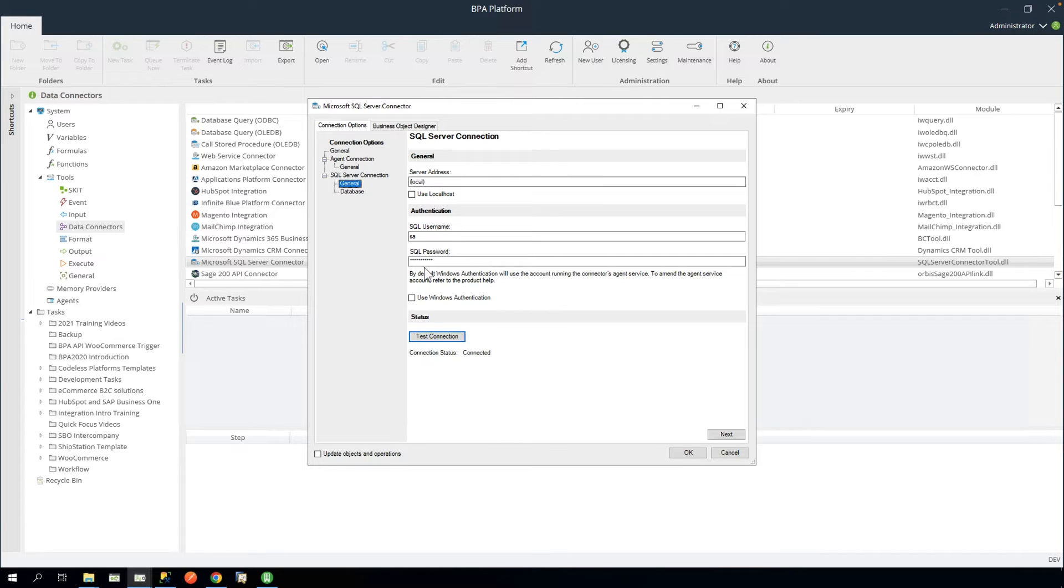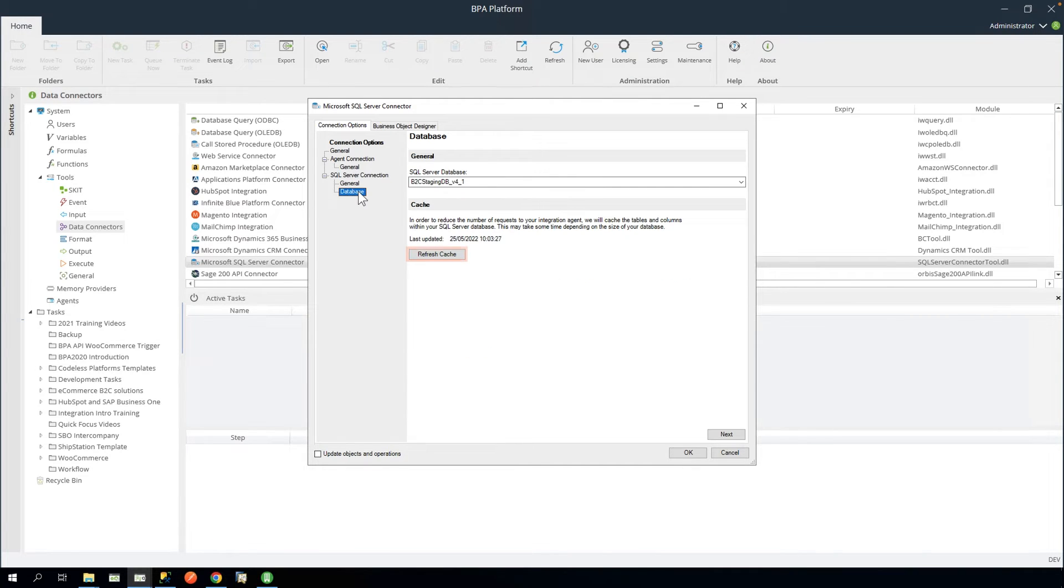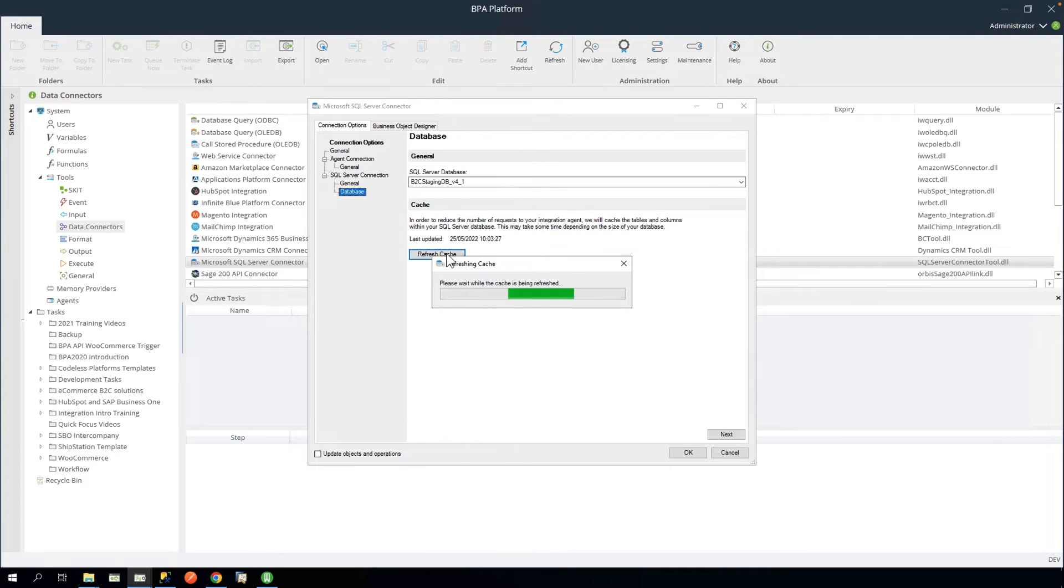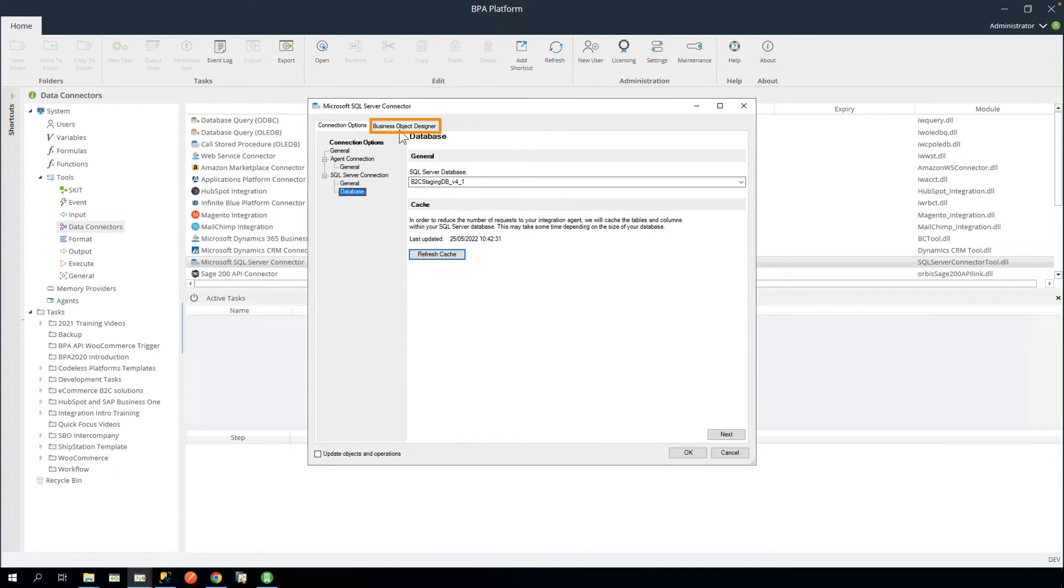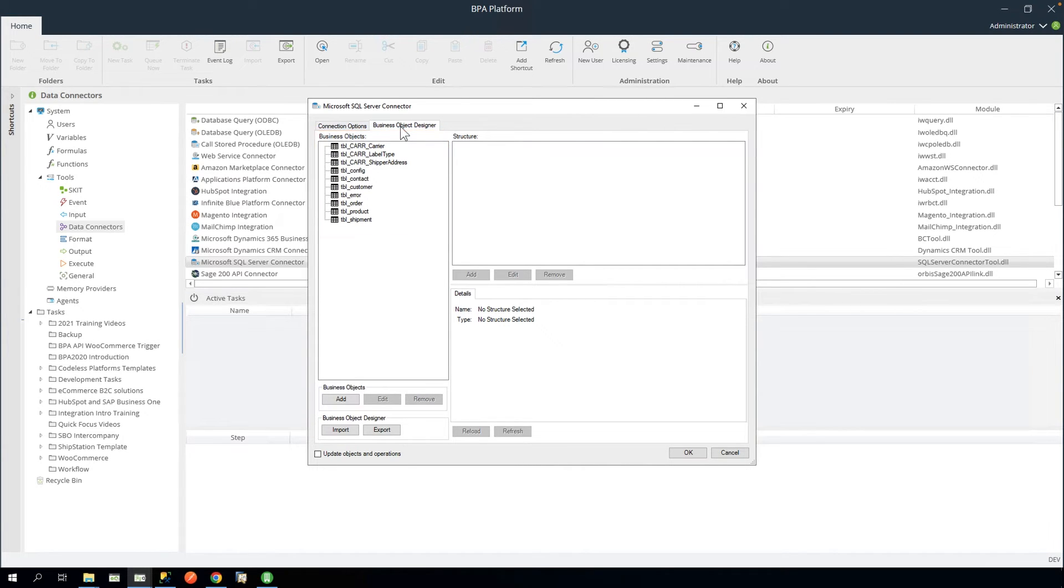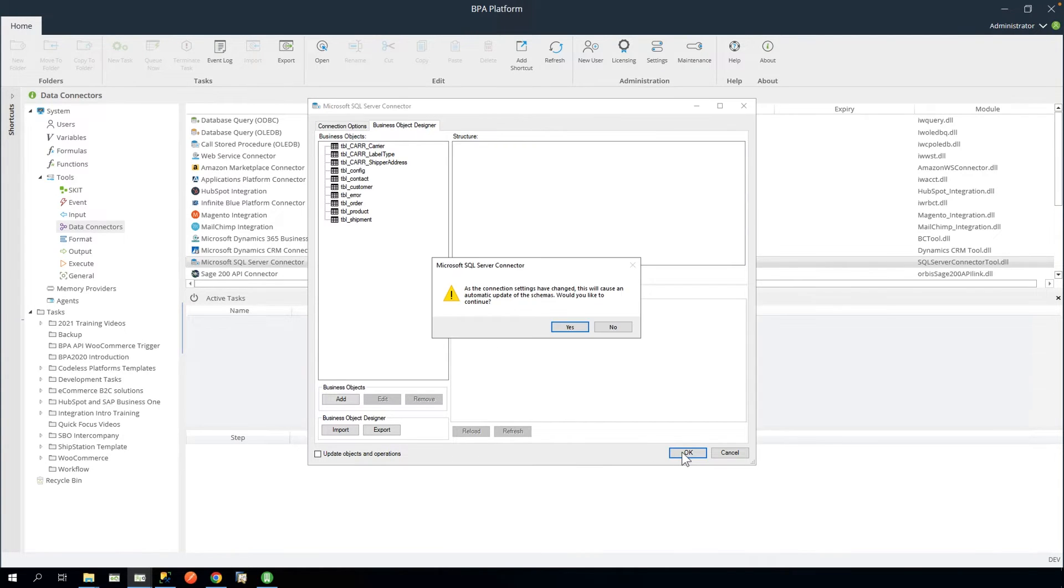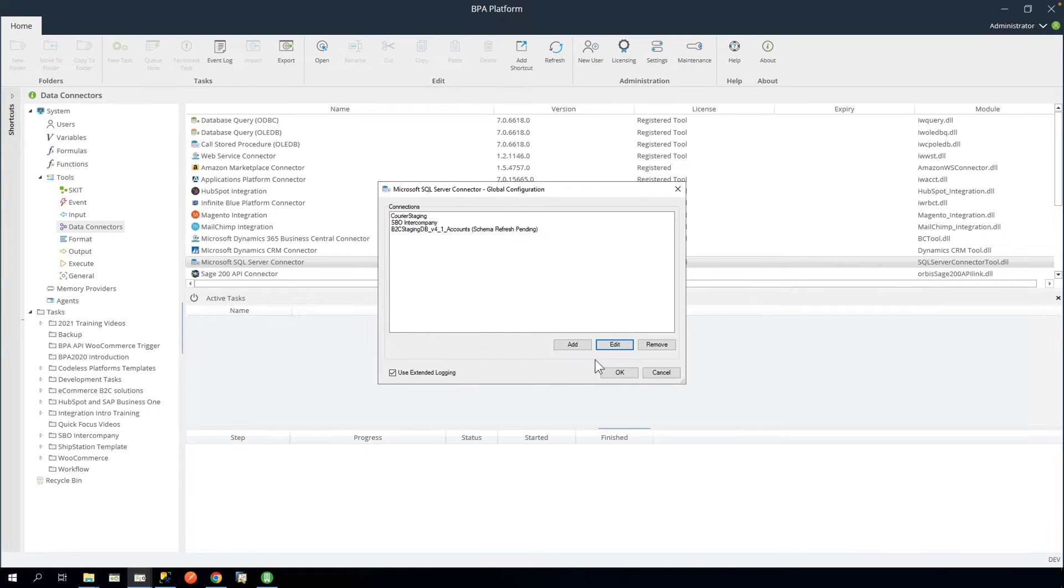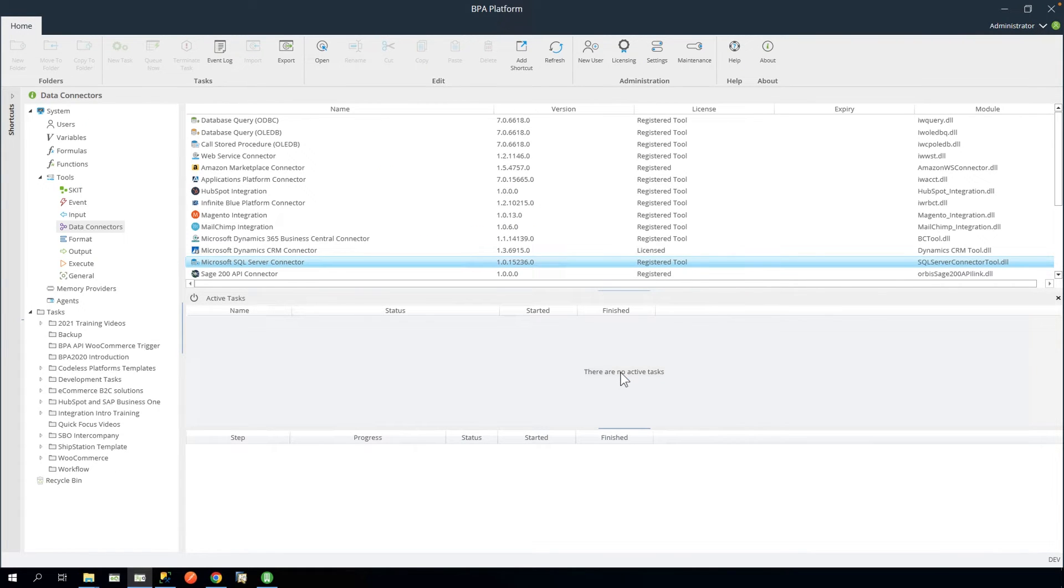In the Database node, click Refresh Cache. If we look at the Business Object Designer tab, we can see all the objects used in this template. This tab requires no further configuration. Click OK and in the pop-up, click Yes, then OK to close.